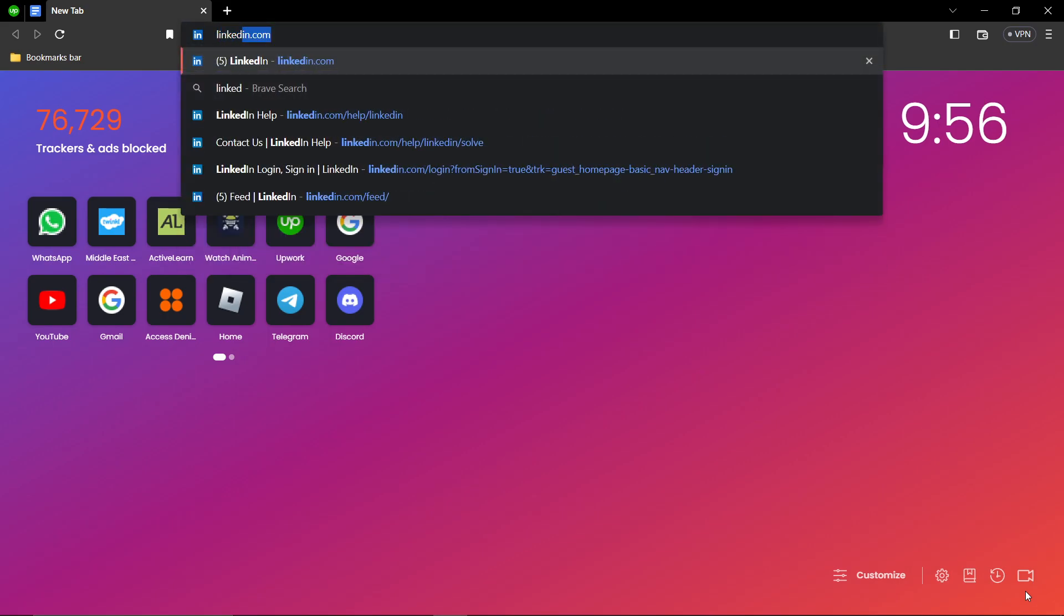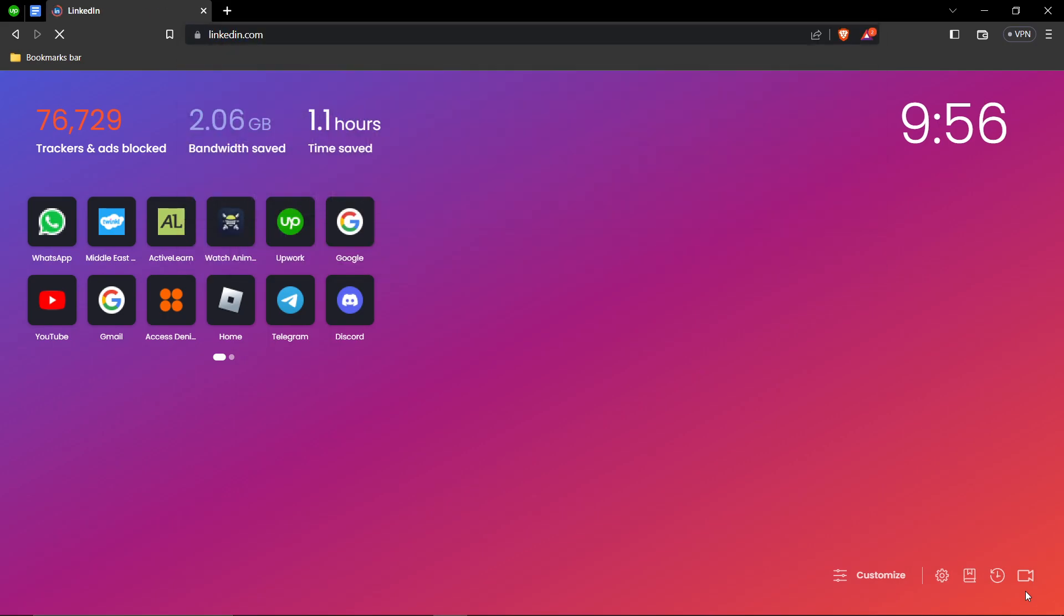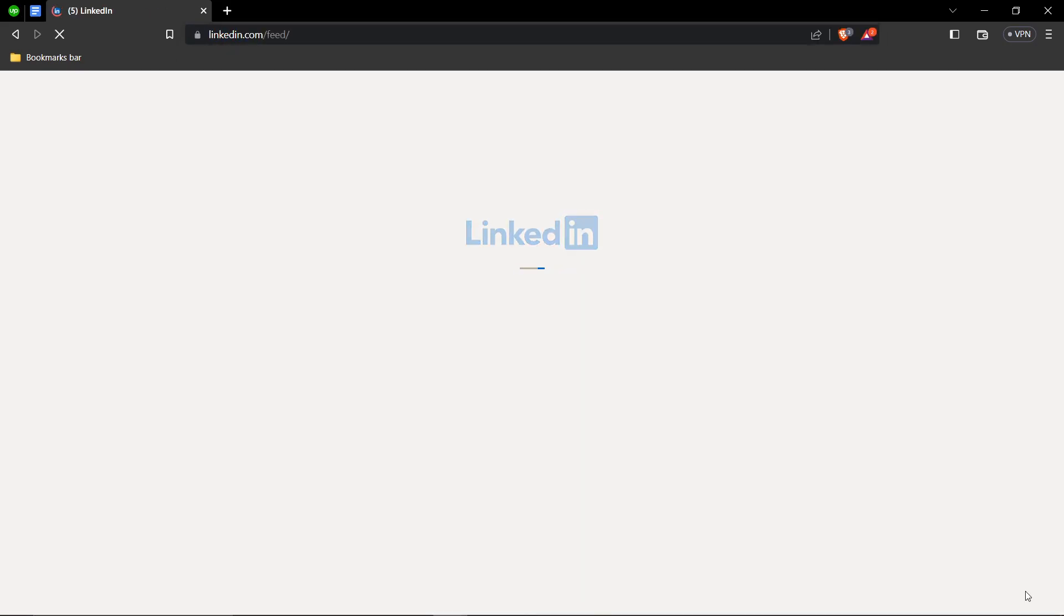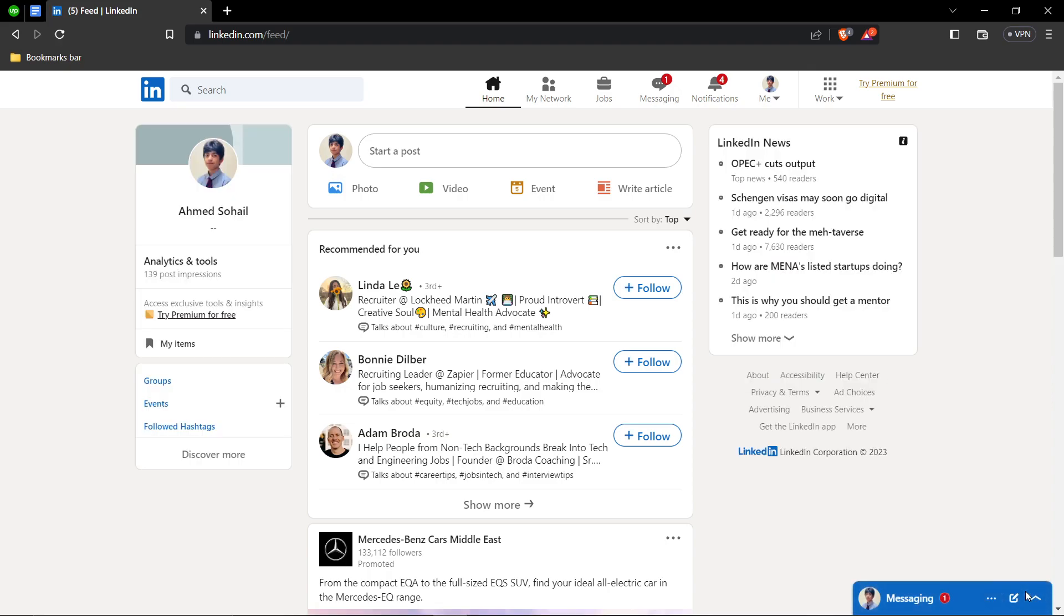So first of all, you're going to head over to LinkedIn.com. And let's say you want to specifically ping someone or tell them that you're making this post for them. So let me show you an example.